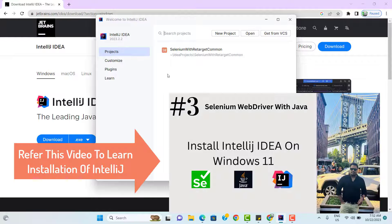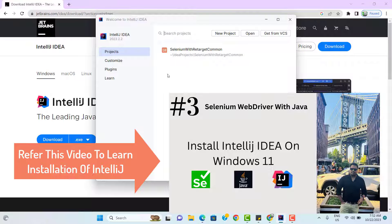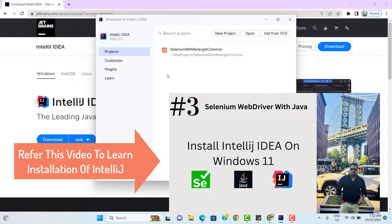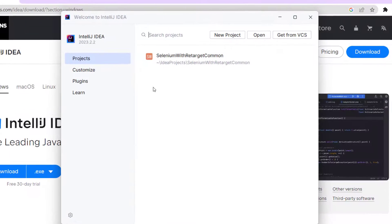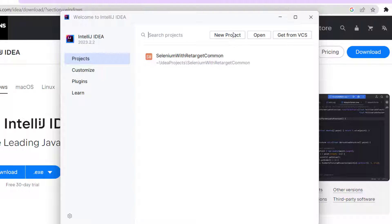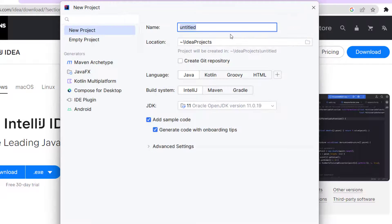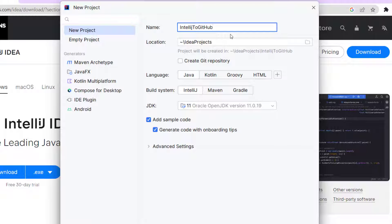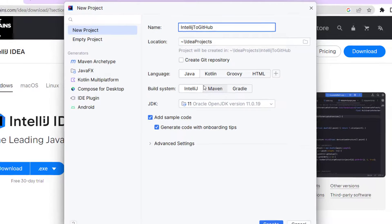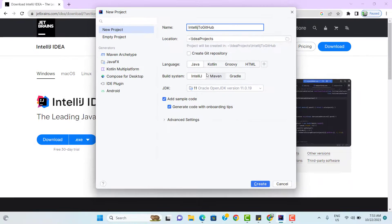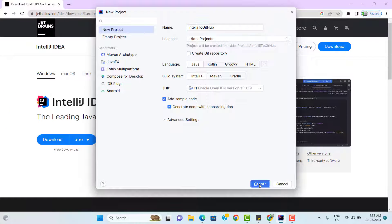I have already installed IntelliJ IDEA Community Edition latest version on my machine. So let me create a new project. This is the welcome screen of IntelliJ IDEA. Click on new project and give the project name. Like IntelliJ to GitHub, you can give any name. And I will keep this project as a Java project. You can follow the same steps for any kind of project.